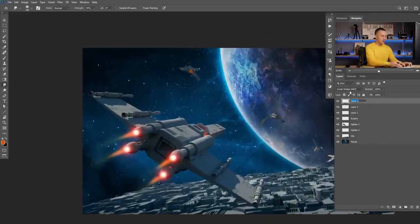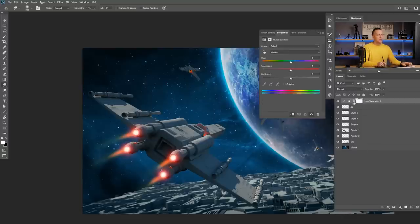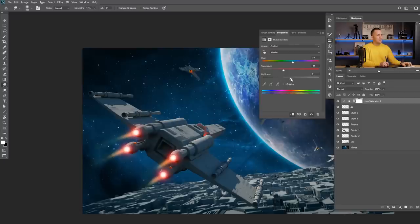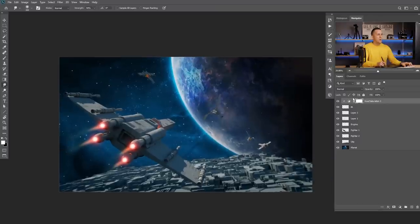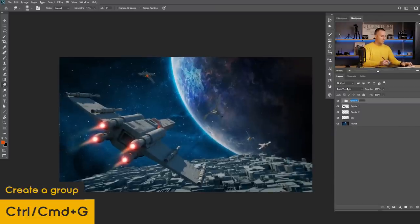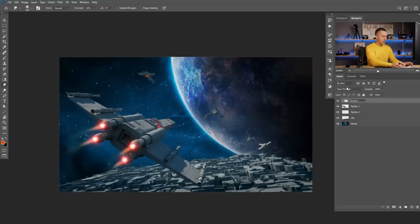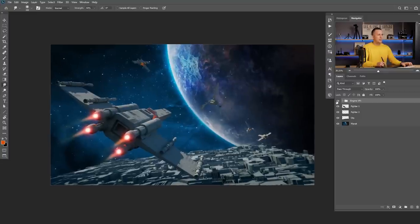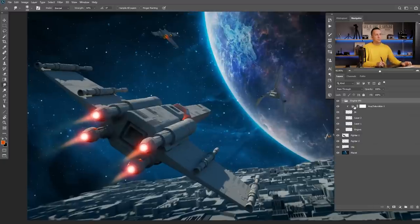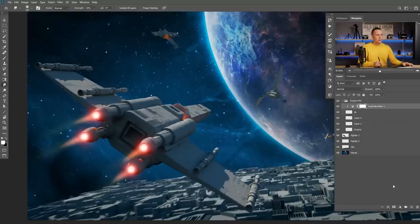You can also add a Hue and Saturation adjustment layer, clip it to affect only this layer, and change the color — maybe more reddish or yellowish, adjust saturation and brightness. Then merge everything, group it and call it Engine VFX. This is before and after adding those effects — really cool. You can build the effect little by little, adding even more lighting effects around with additional Linear Dodge layers at low opacity to create a really cool overall look.